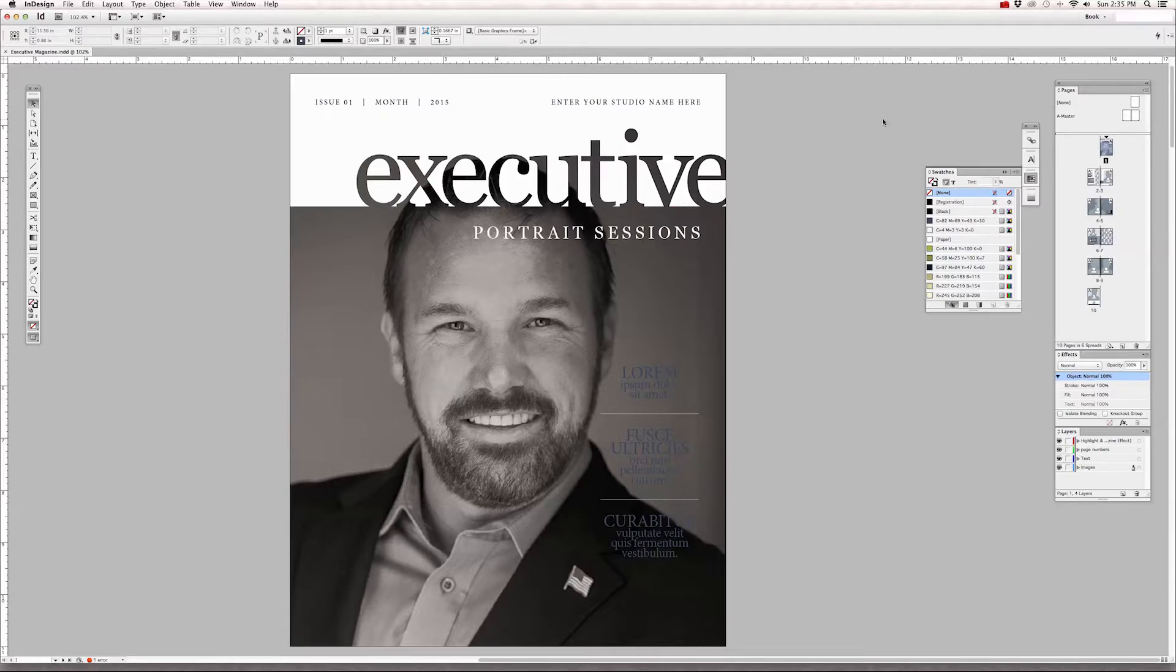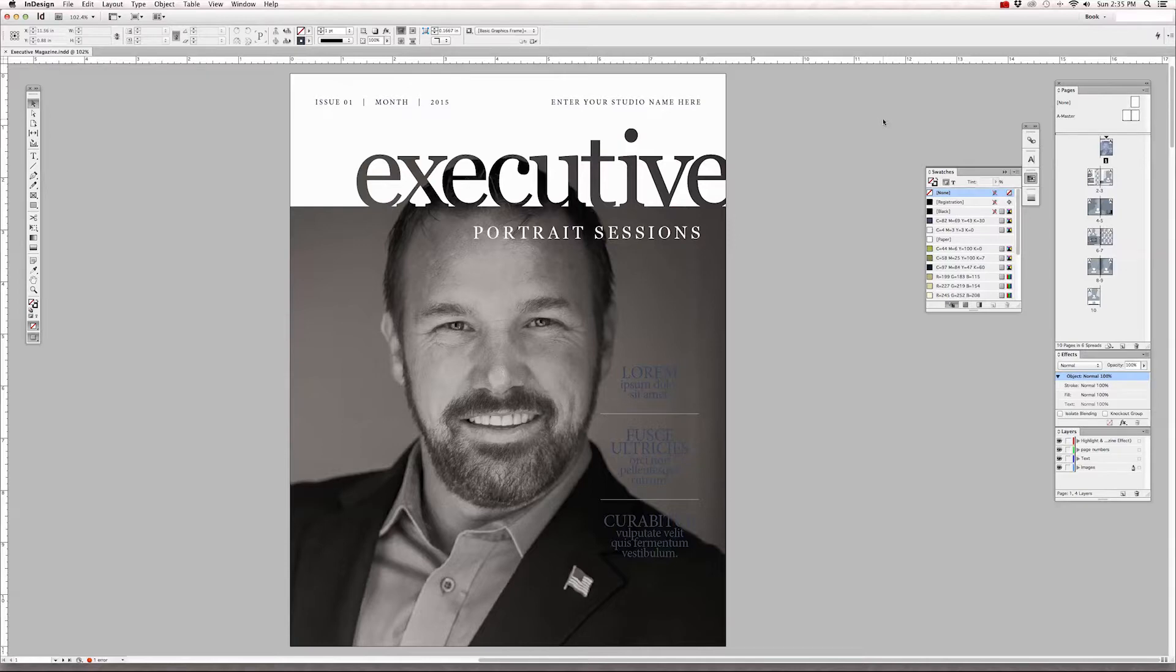For this tutorial I'm going to be demonstrating on the Executive Portrait magazine. This is a 4 spread plus 2 cover template and also has something called a master page.